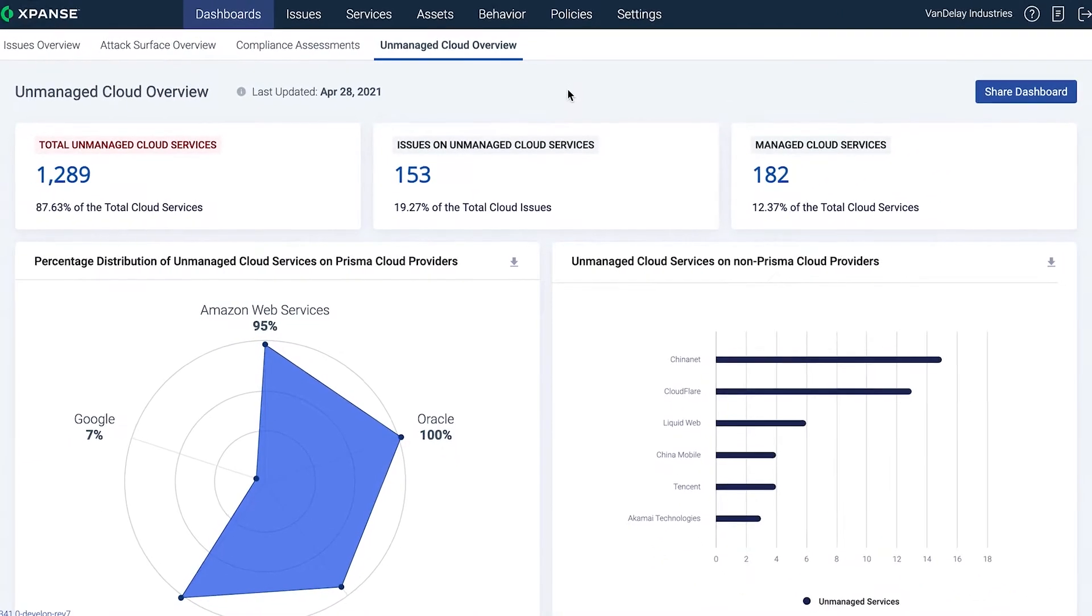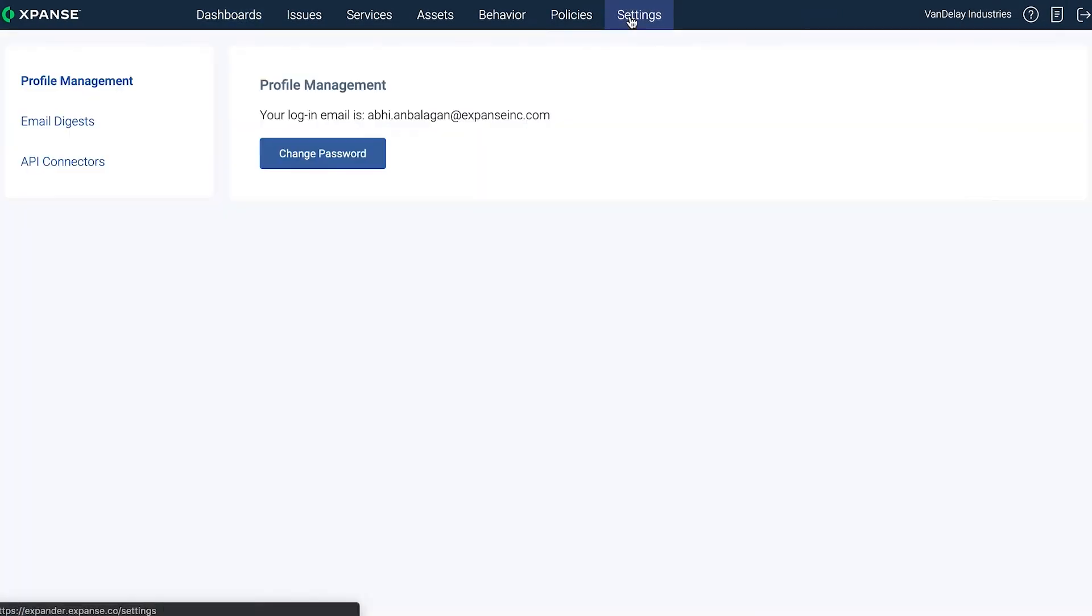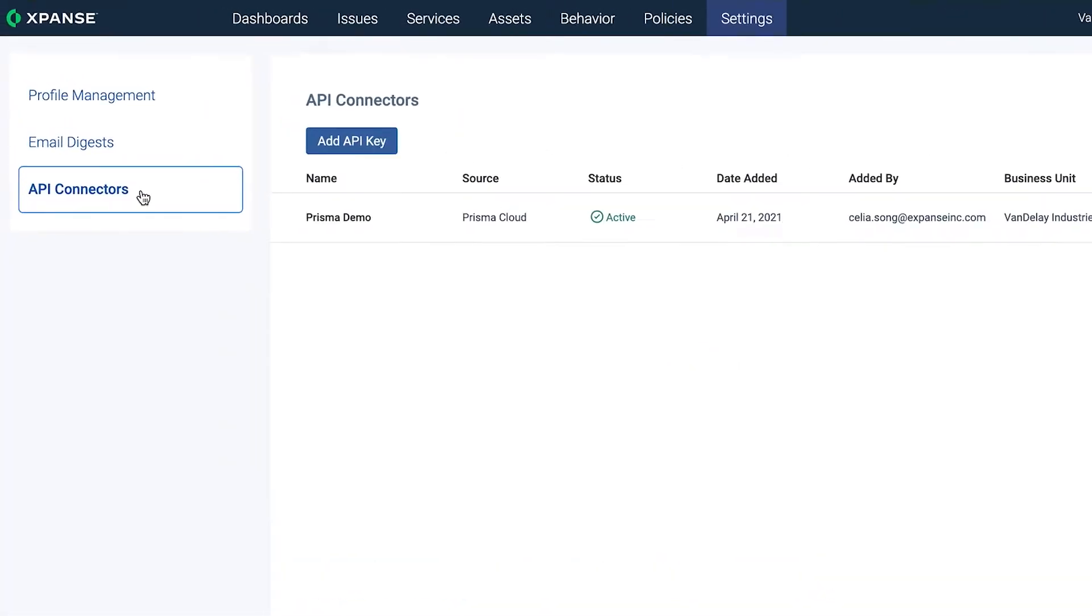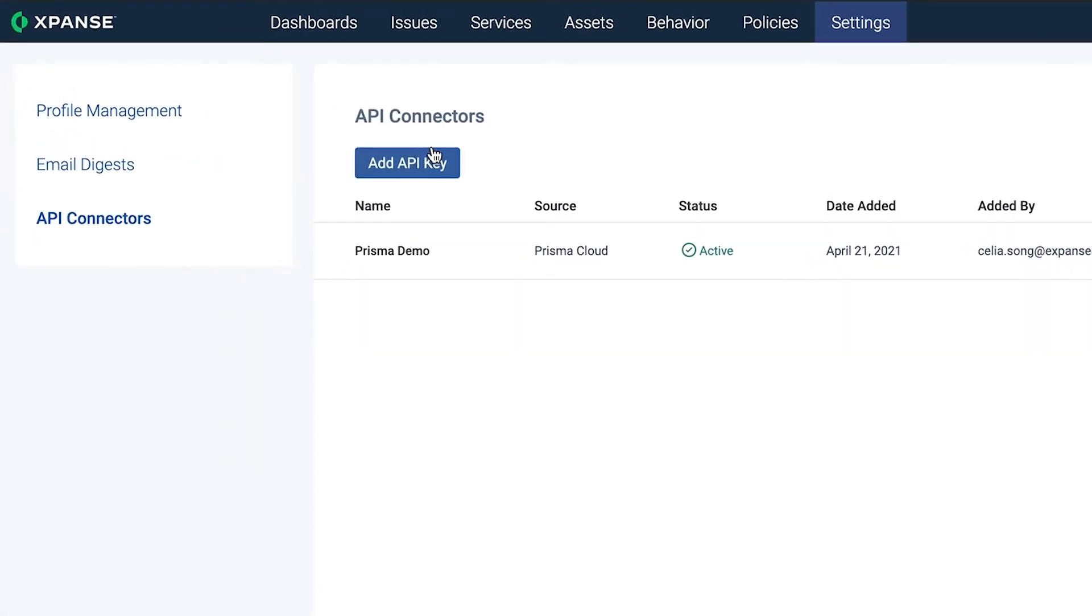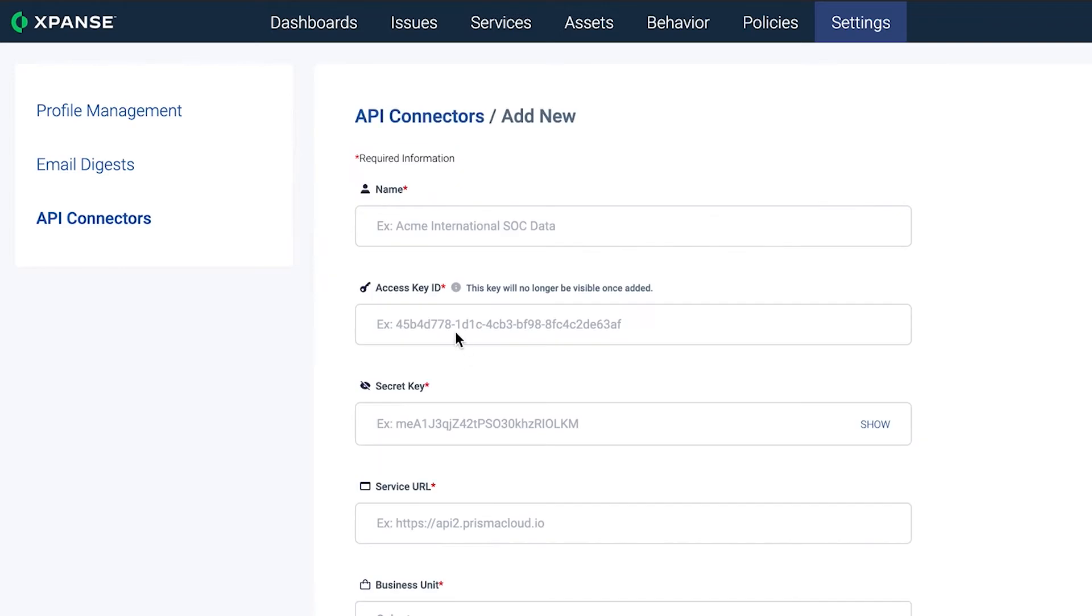You can enable the integration from your settings. Simply go to API Connectors and add your Prisma Cloud API ID and keys in the Expanse dashboard.